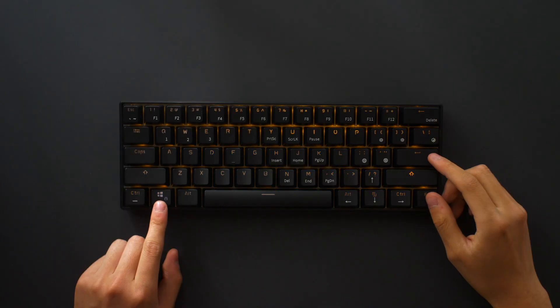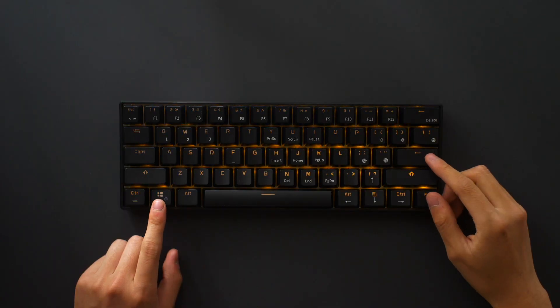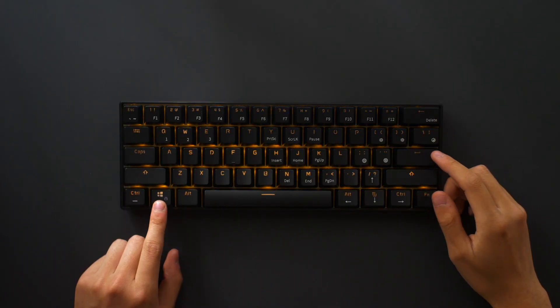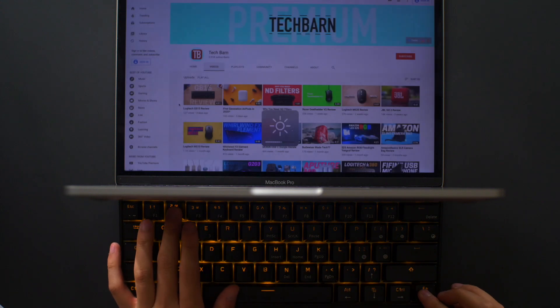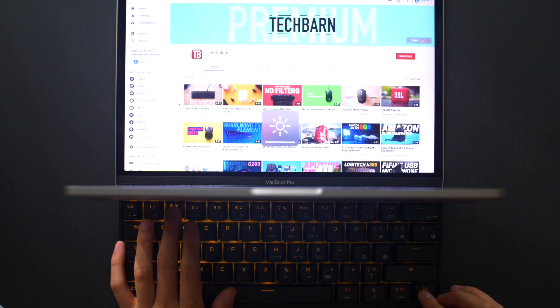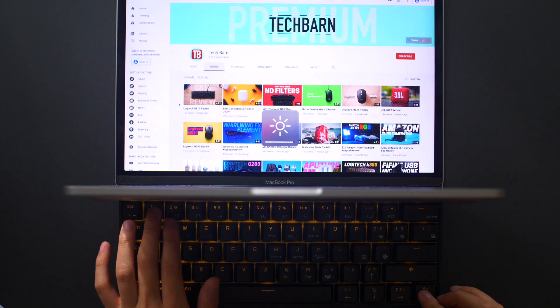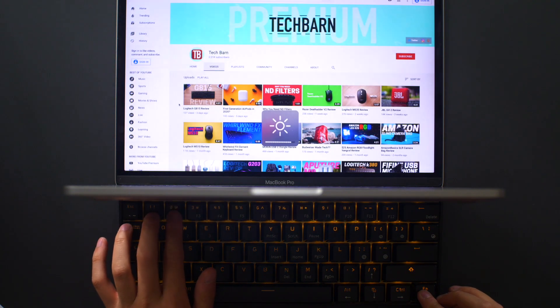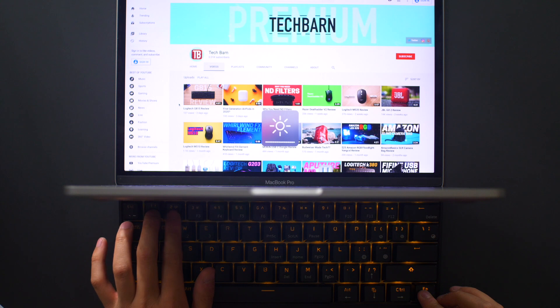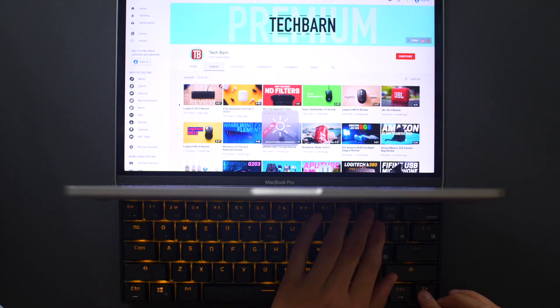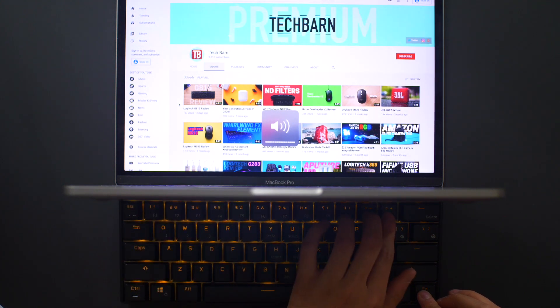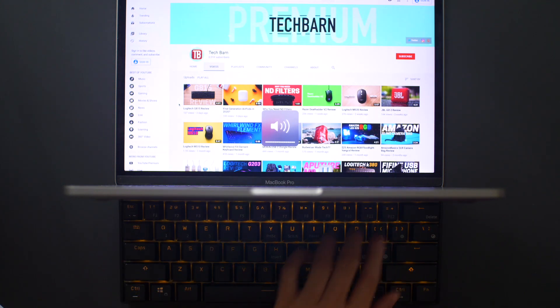The other functionalities include arrow key lock and windows key lock. This next function surprised us, and that was the macOS system mode, in which the multimedia keys would work. That was a pleasant surprise for the other half of TechBarn, as he is a Mac user.